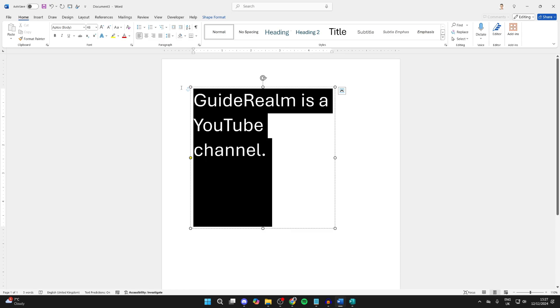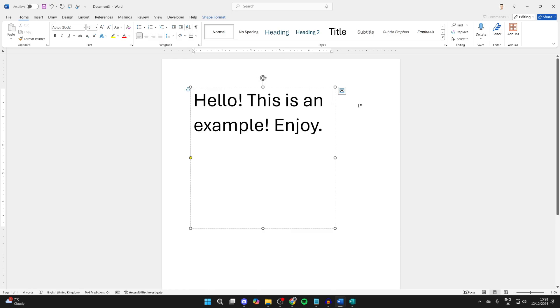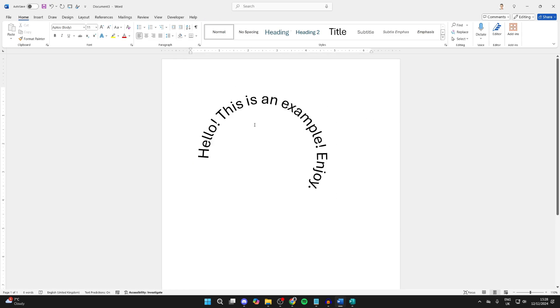If you want to change what it says, simply click on it and you can type. As you can see, I'll click off of it and it's changed. It's that simple.